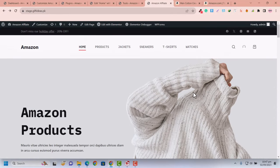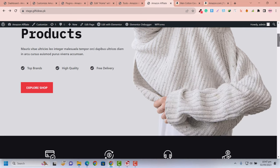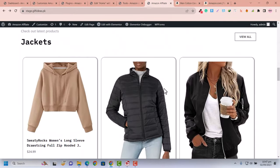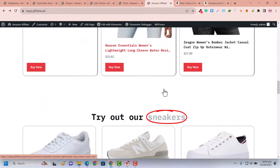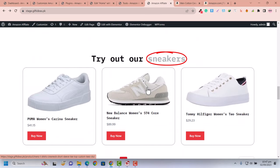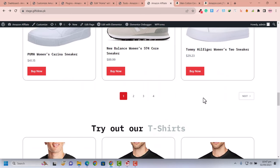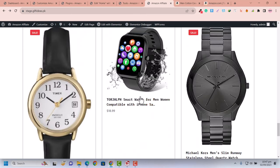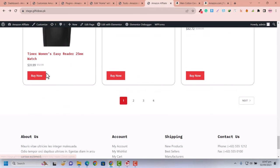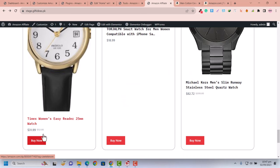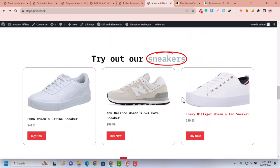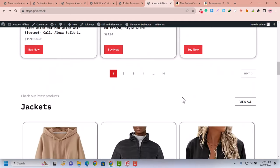It's basically an Amazon affiliate automated website — an auto blog or auto post website that you configure once. You don't need to add products manually; the products are fetched from Amazon automatically. You just need to configure it once and it will automatically fetch products, display them on your website, and when a customer buys the product the commission is added into your account automatically.